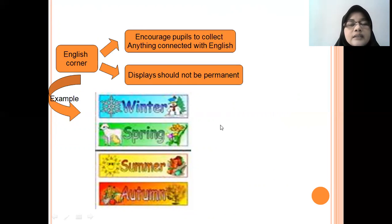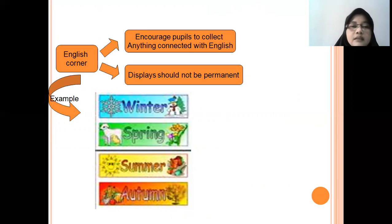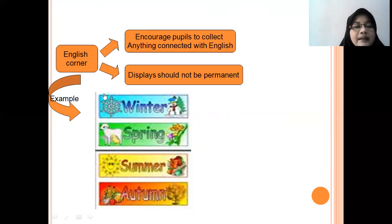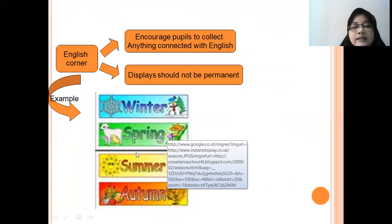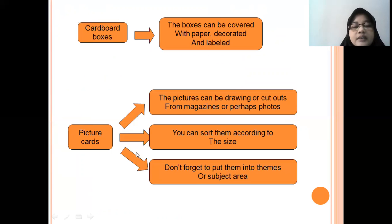And then, English corner. This encourages people to collect anything connected with English for display, but it is not permanent. For example, when you use the weather as your corner, the weather can be in winter, spring, summer, and autumn.